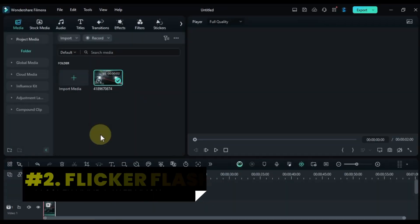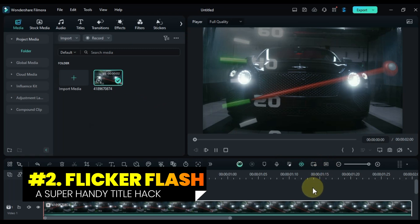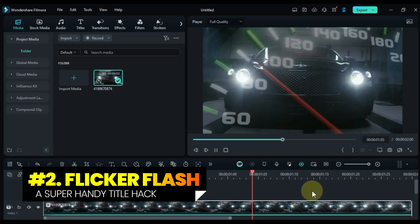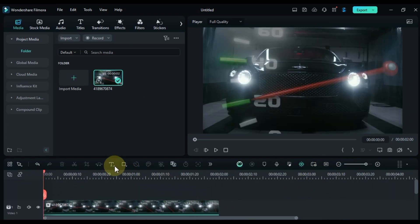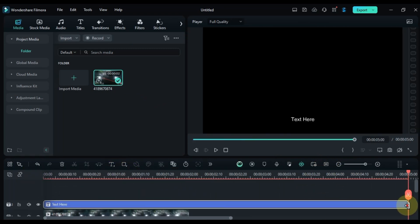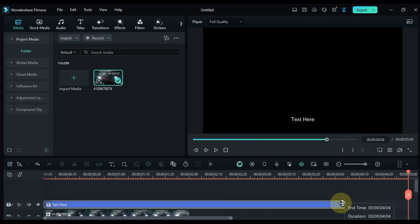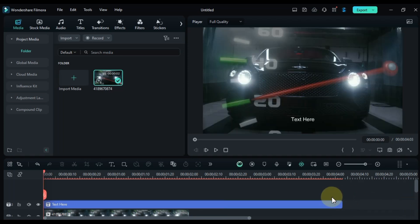At number 2 we're making the flicker flash title. Start by adding your media video as the background on the timeline. Then, place a quick text track above it, and set the title's duration to around 4 seconds.